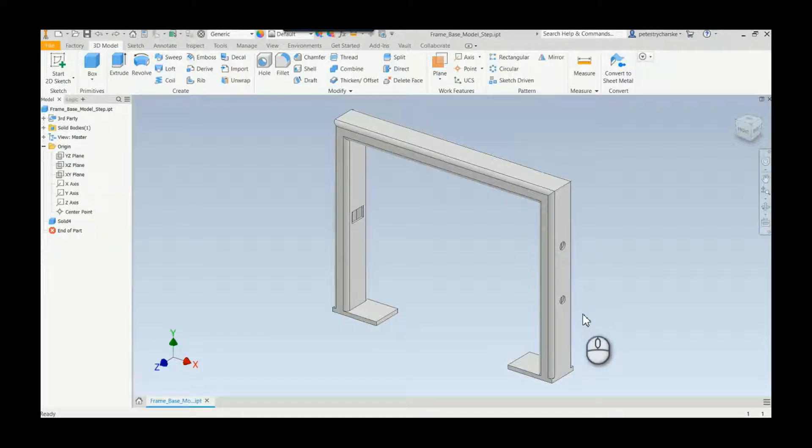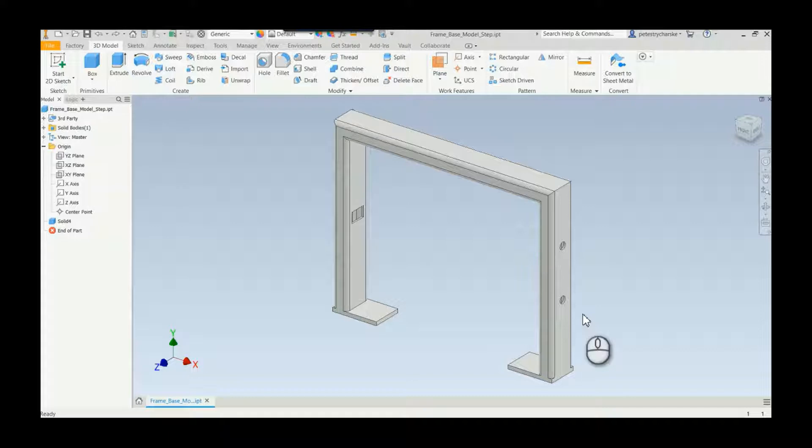Hi, this is Pete and in this video I want to answer a question that was posed to me recently on how to take a STEP file that was an assembly, brought it in as a part, and how we want to split it up again.